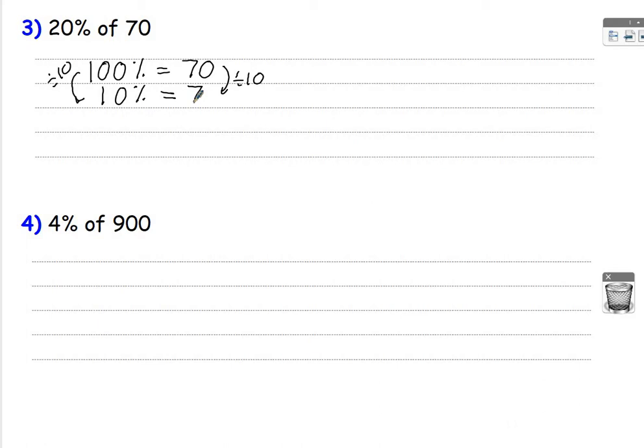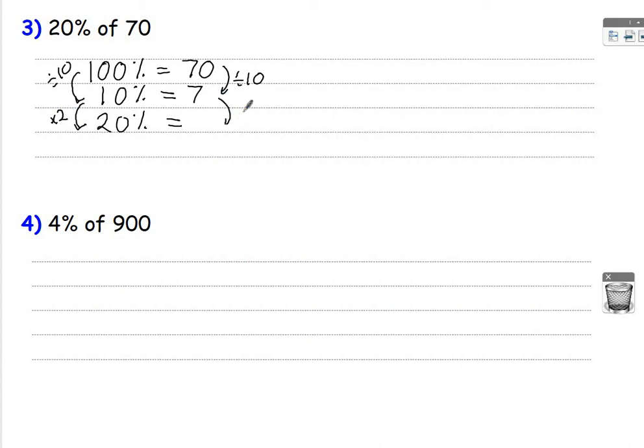10% is 7. So 20%, how do I get from 10% to 20%? I times by 2. Times this by 2. So that will give you 14. So your answer is 14.